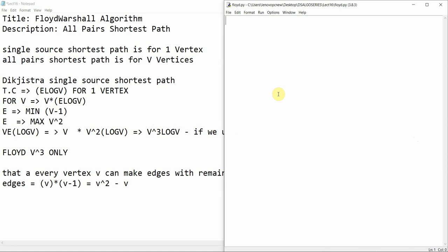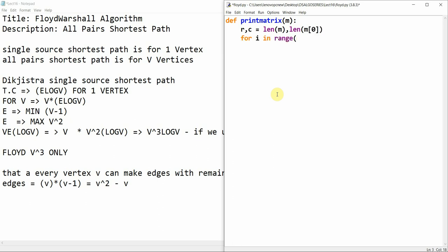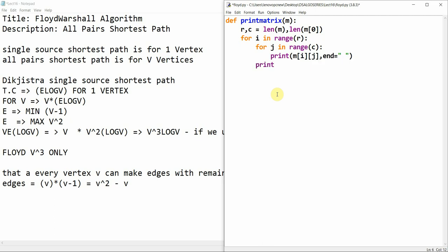Let's define a function called print_matrix that takes a matrix as a parameter and prints it. We define: print_matrix(m), then r, c = len(m), len(m[0]). Then for i in range(r), for j in range(c), we print m[i][j] with end set to a space, and then print an empty line after each row.